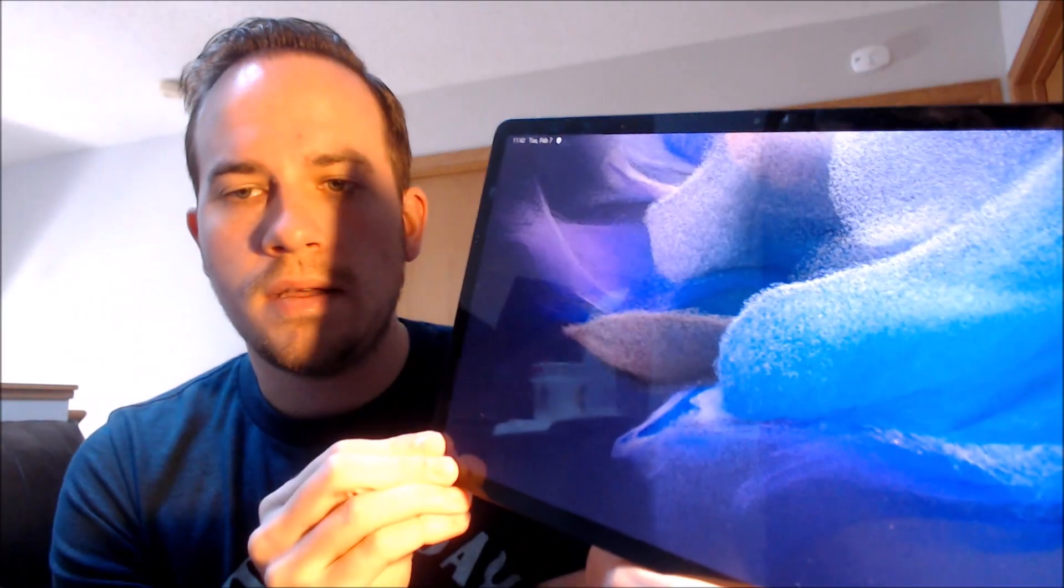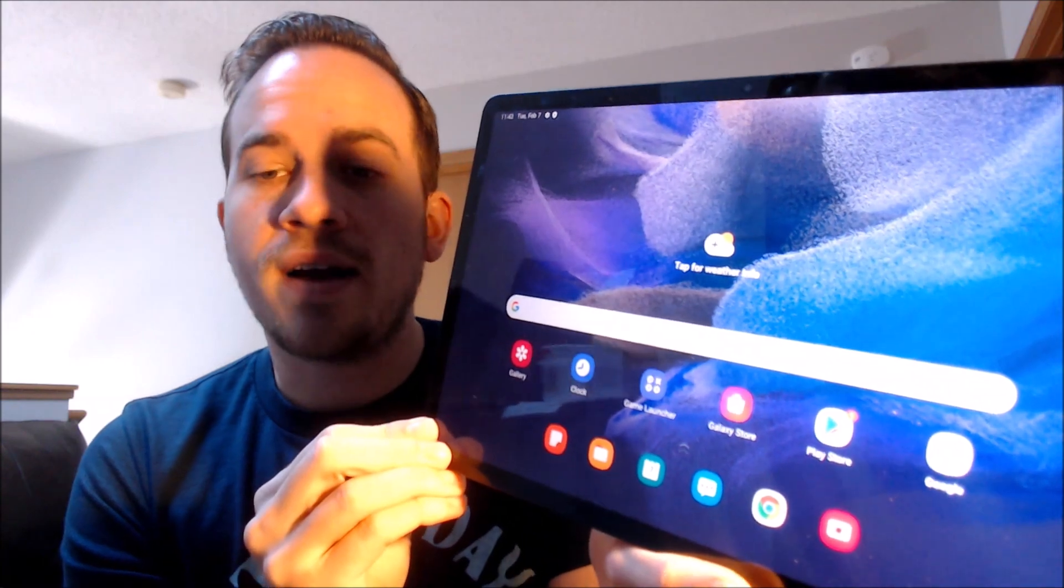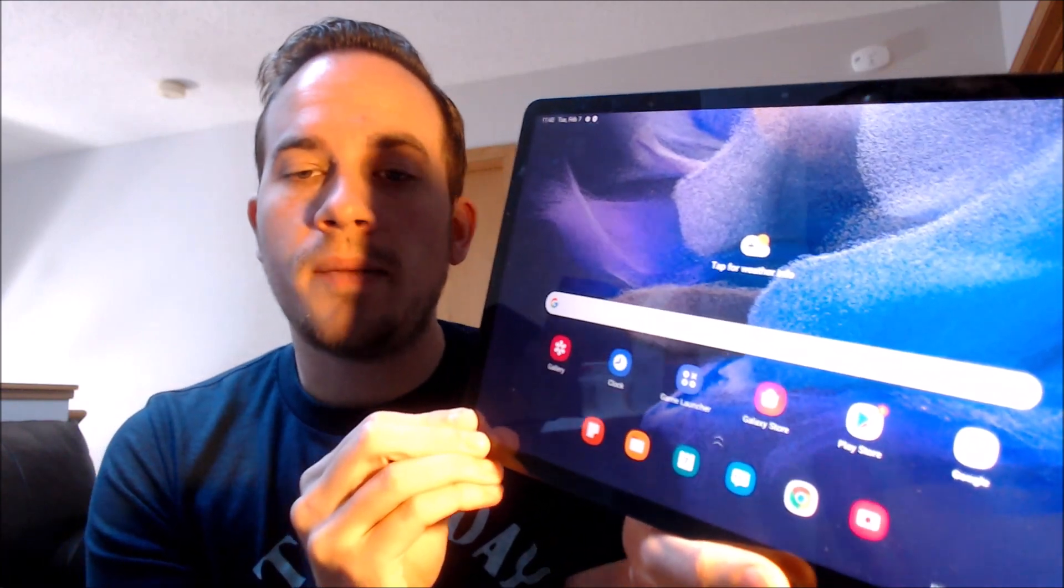So when we tap on finish, we should be able to see that, yep, we've got the home screen loaded up here. We have full access to all of the apps and settings and features. And this is just like a brand new device that never had the lock on there.